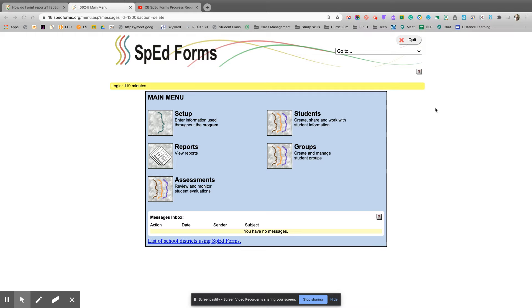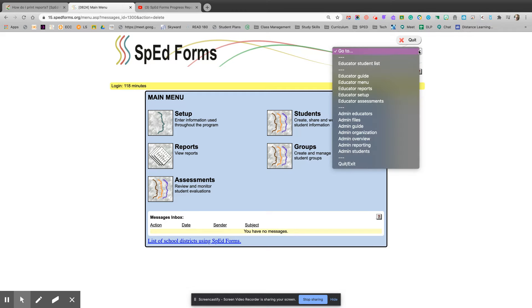To print reports, start by navigating to the drop-down bar at the top of the page and go to admin reporting.